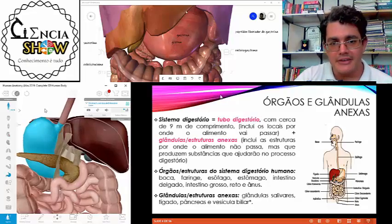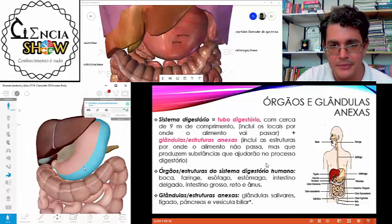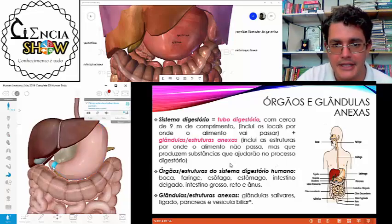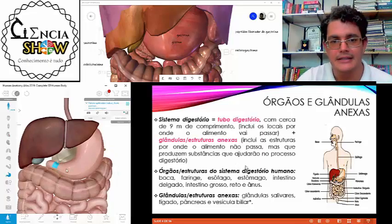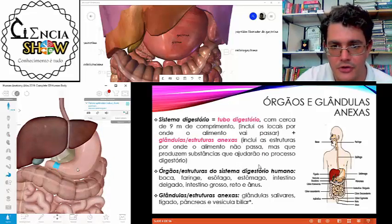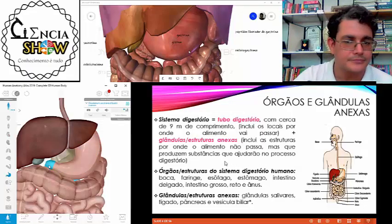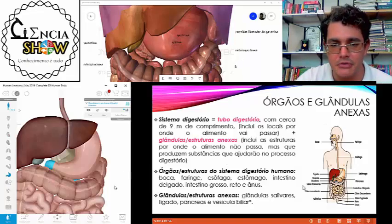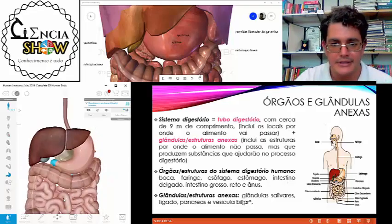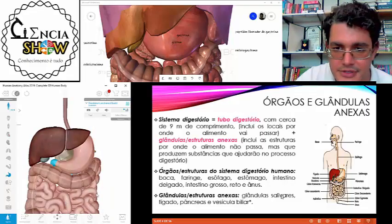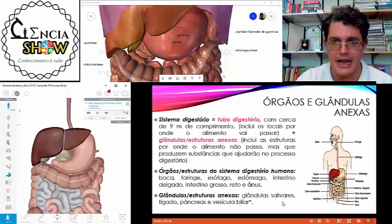Do estômago, o alimento vai continuar o seu trajeto pelo tubo digestório. Aqui está a saída do estômago e logo começa o intestino delgado — essa estrutura maior. Do estômago vai seguir para o intestino delgado, onde o alimento vai receber secreções do fígado e do pâncreas. Vai ocorrer a digestão e a absorção dos nutrientes.